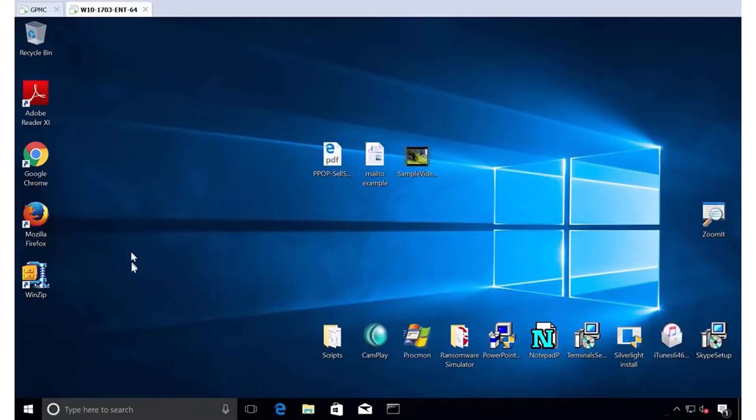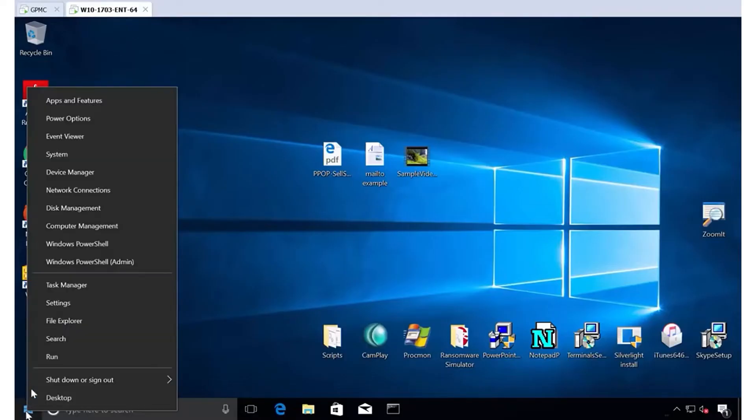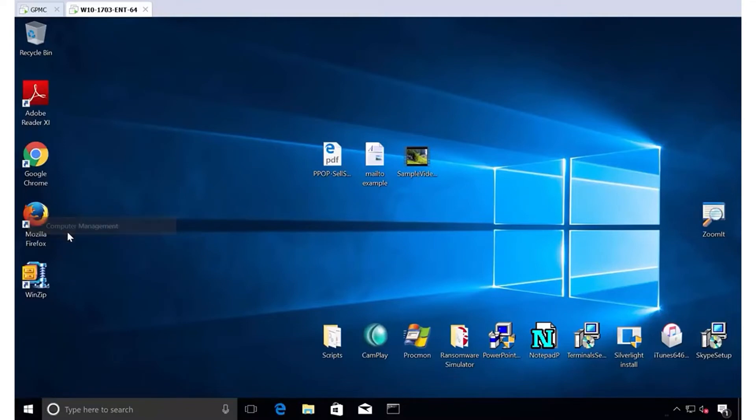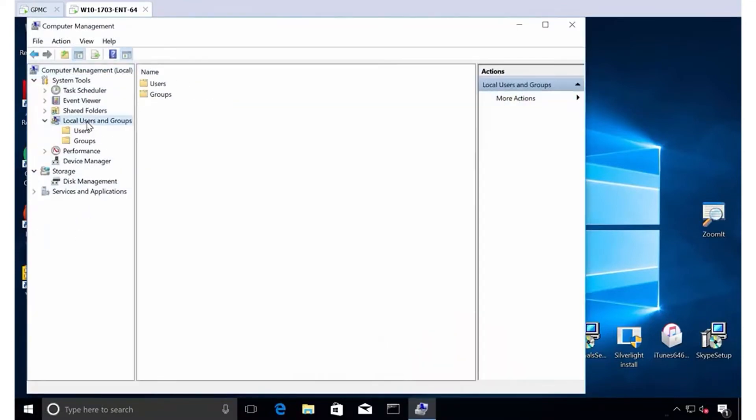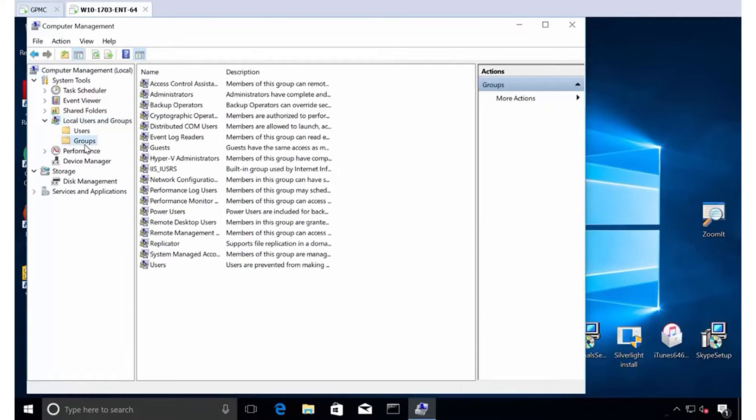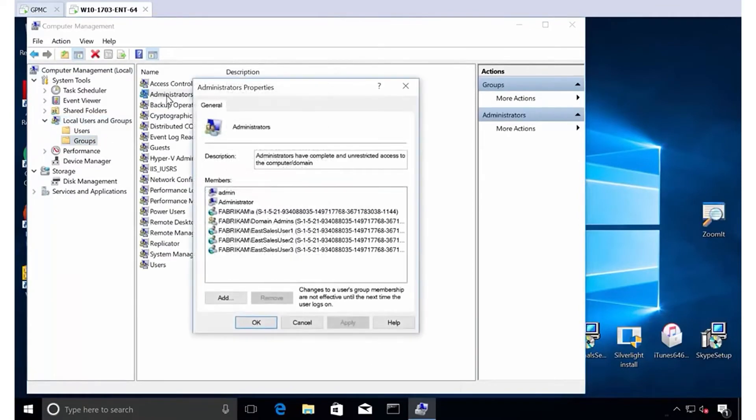Now, the second thing we need to make sure is how do we get rid of the people that are in the computer management domain admins group here locally? If you were to try this experiment yourself and go to local users and groups and go back to groups and click on administrators, look at what happens.